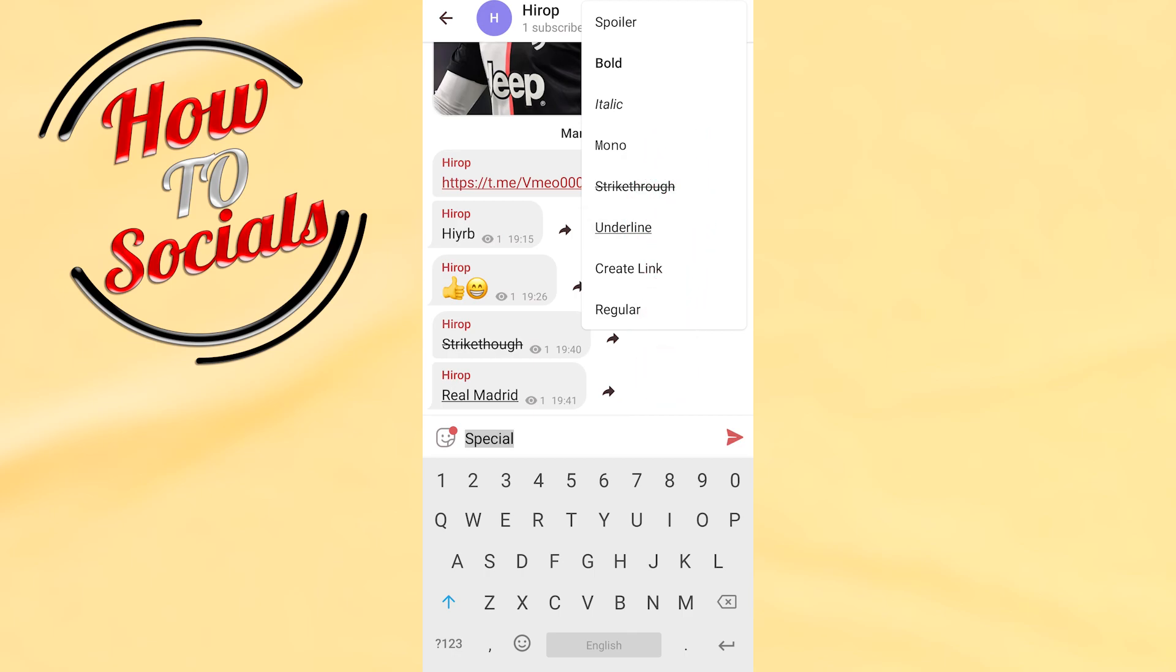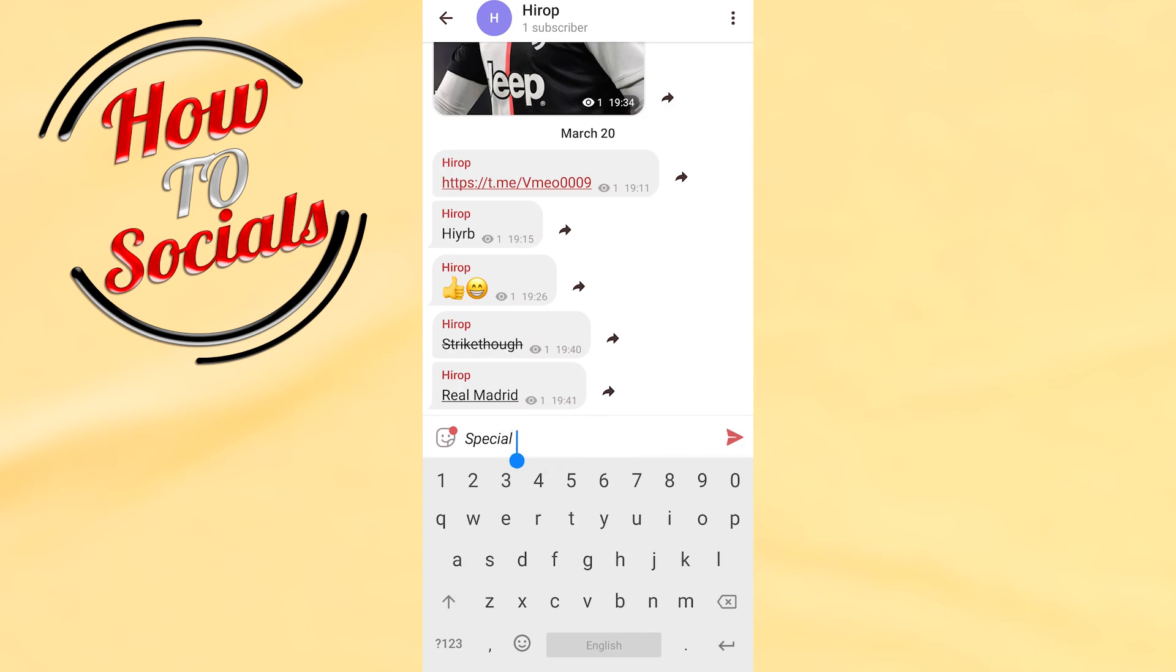Now you have mono, italic, spoiler, and regular. For example, select italic and as you can see, the formatting is applied.